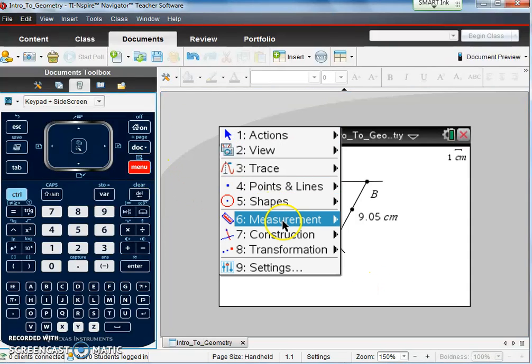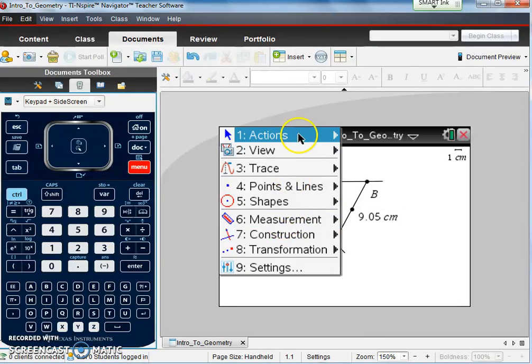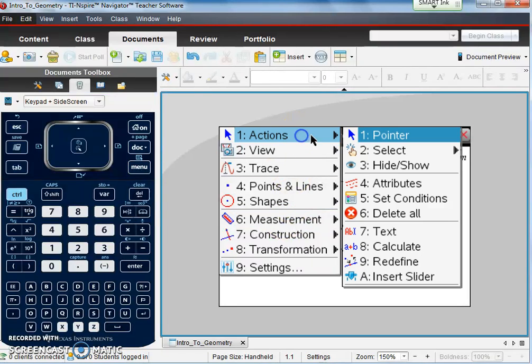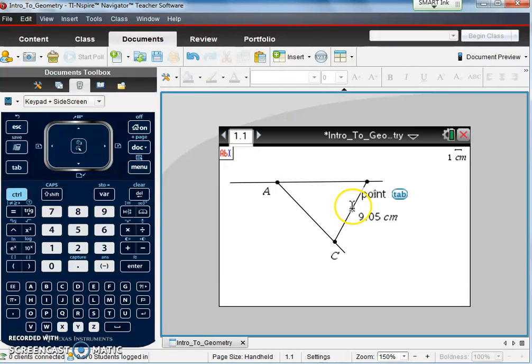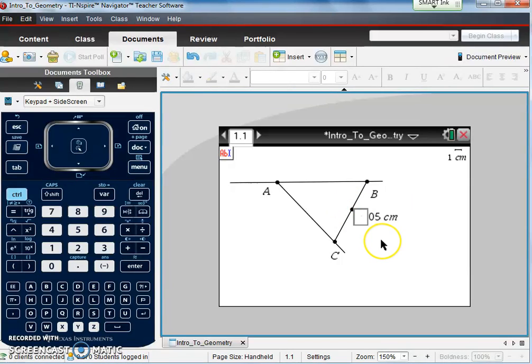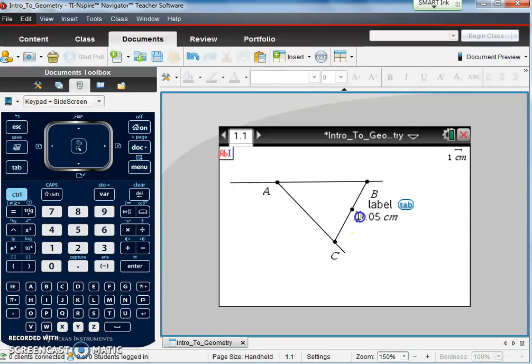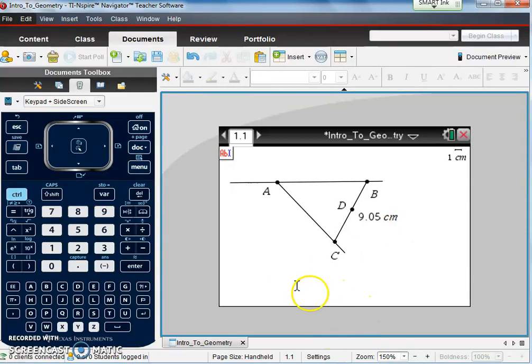Let me now name that point. So again, menu, I'm going to go to actions, number seven, text. Scroll to where it changes and shows me that it's a point, and put in D. I can control and click to move D to where it's not in the way of anything else, and there we go.